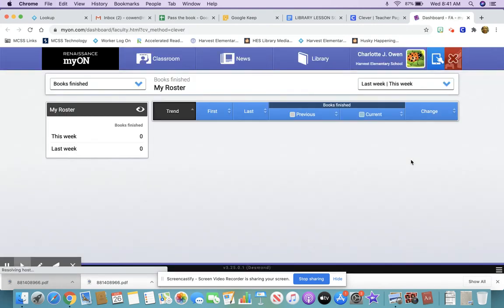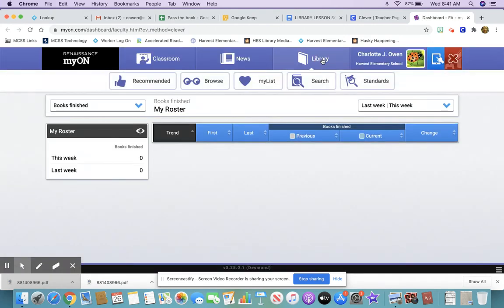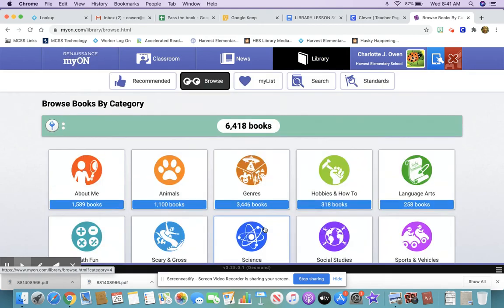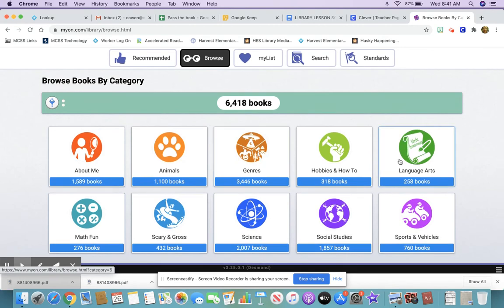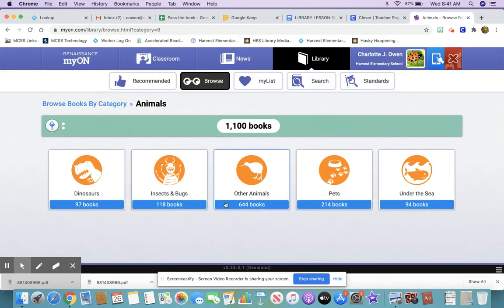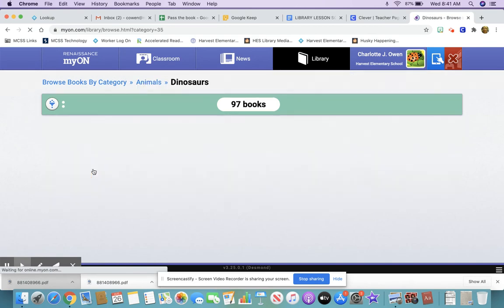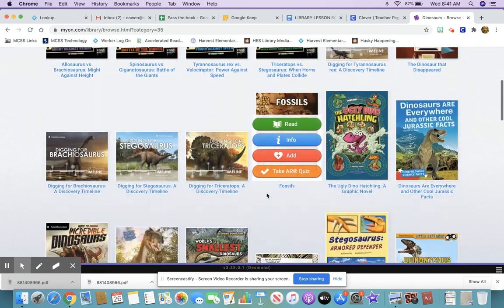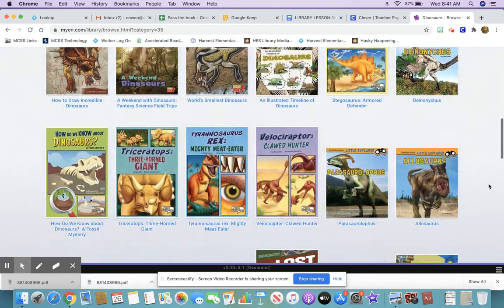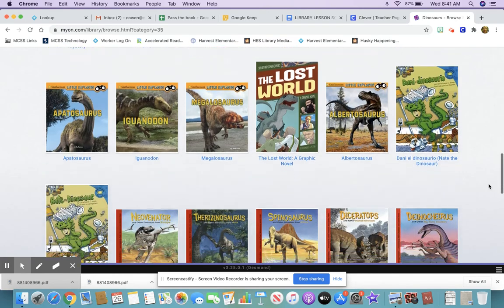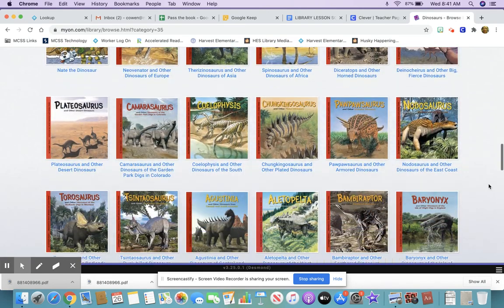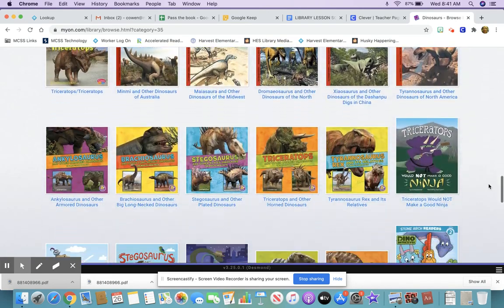Today we're looking at MyOn, so let's click on it, then click Library. You can search by title, or you can browse by category — there are lots of different categories here to search from and to read about. I'm going to click Animals and Dinosaurs, and you can just scroll through the different covers and see the different books that you can read about dinosaurs.